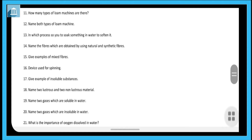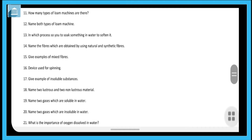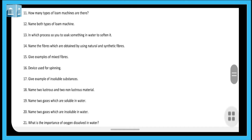Question sixteen: which device is used for spinning? The answer is charkha — I have given the charkha as an example, and if it is correct I will surely give marks. Next: give examples of insoluble substances. Insoluble substances include sand, chalk powder, and many more.